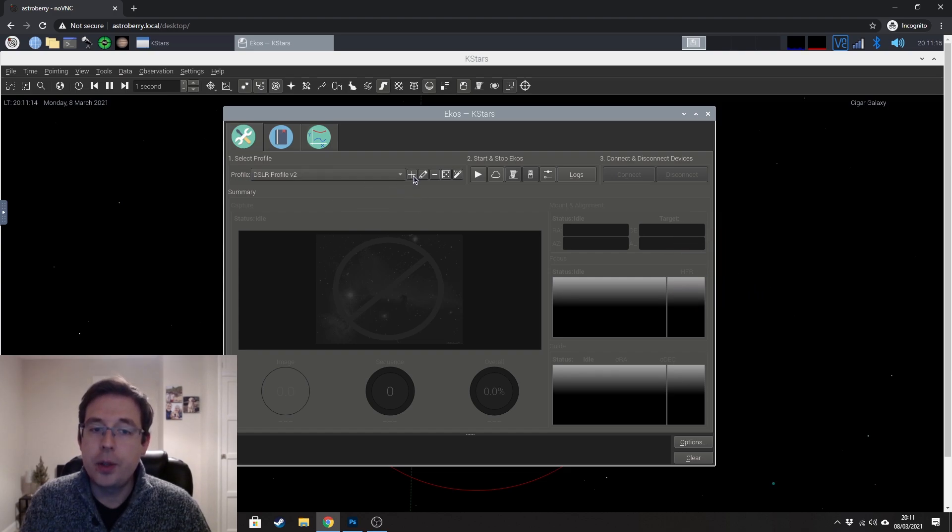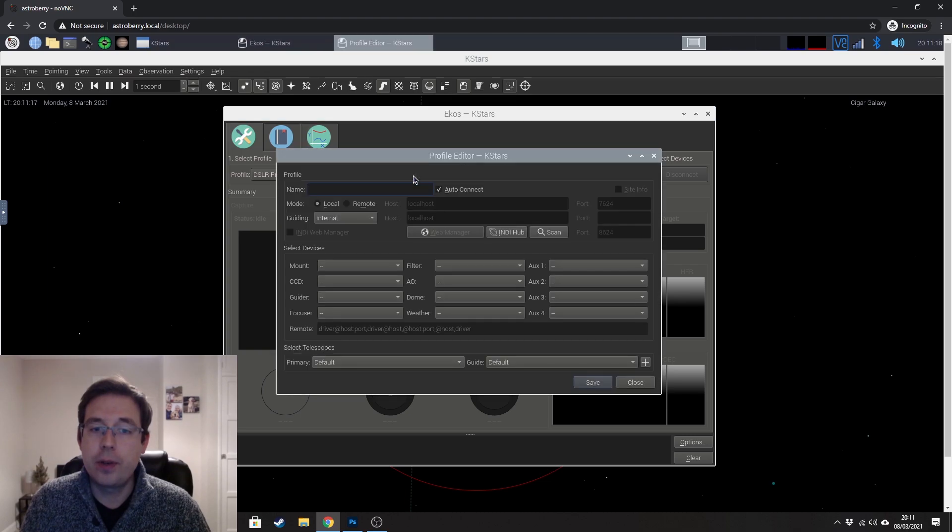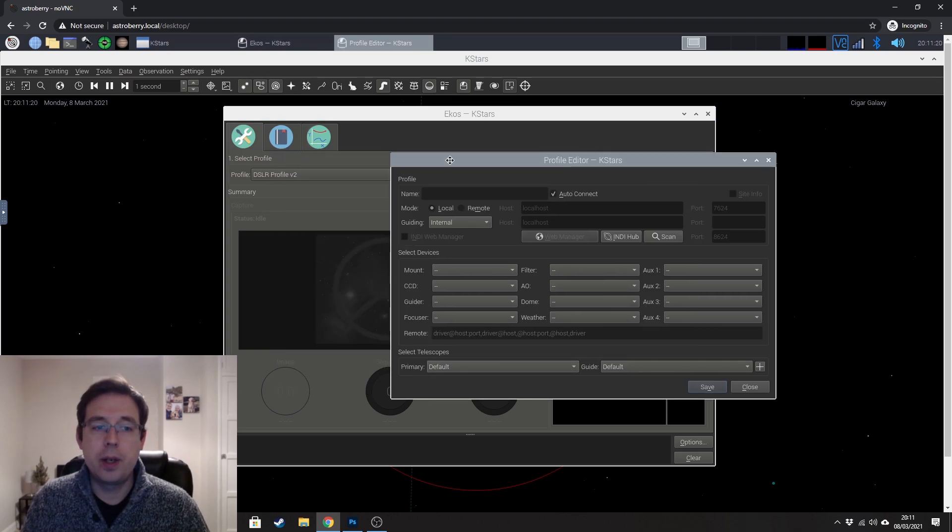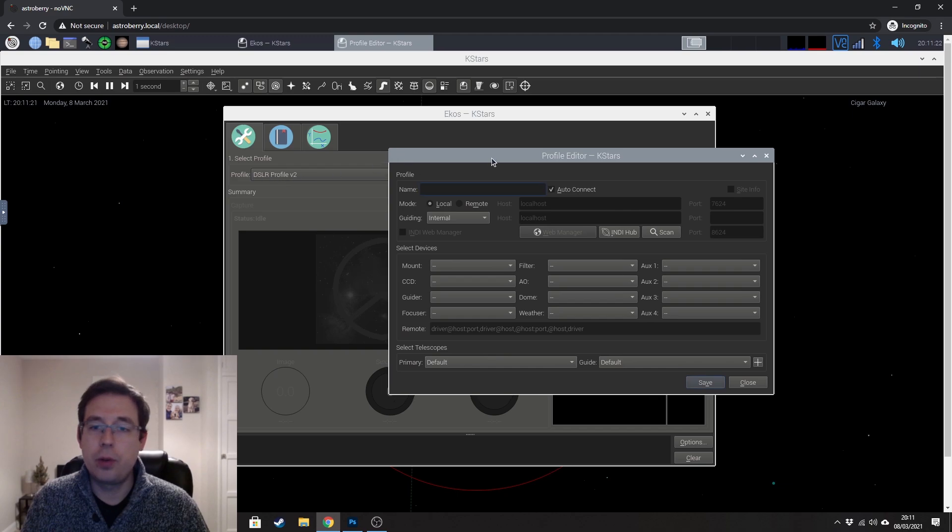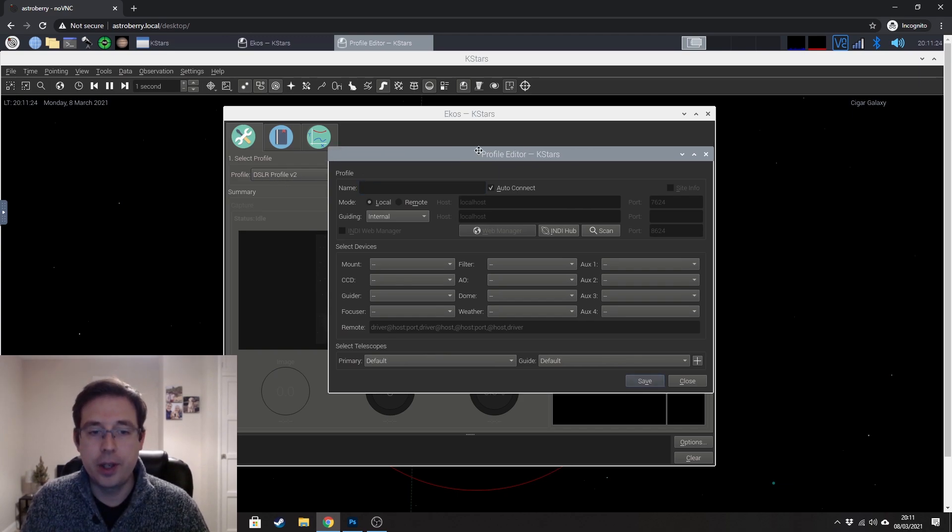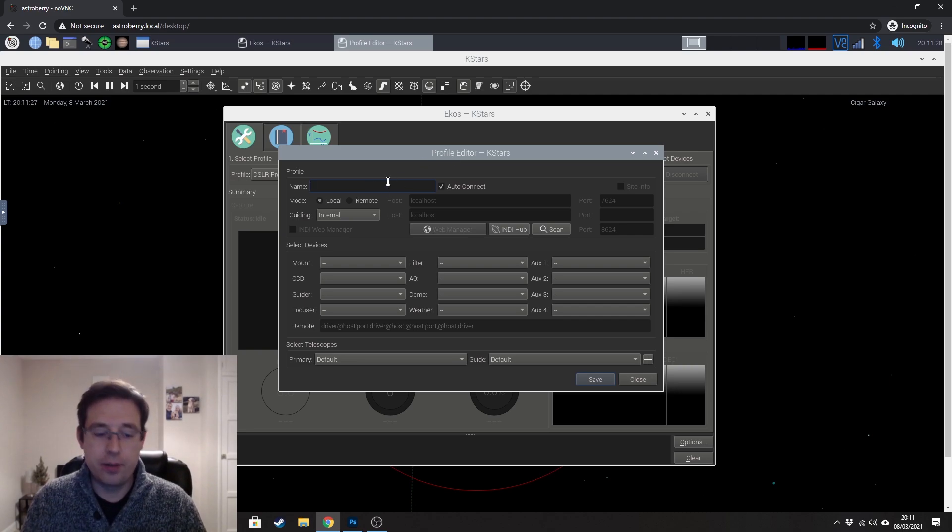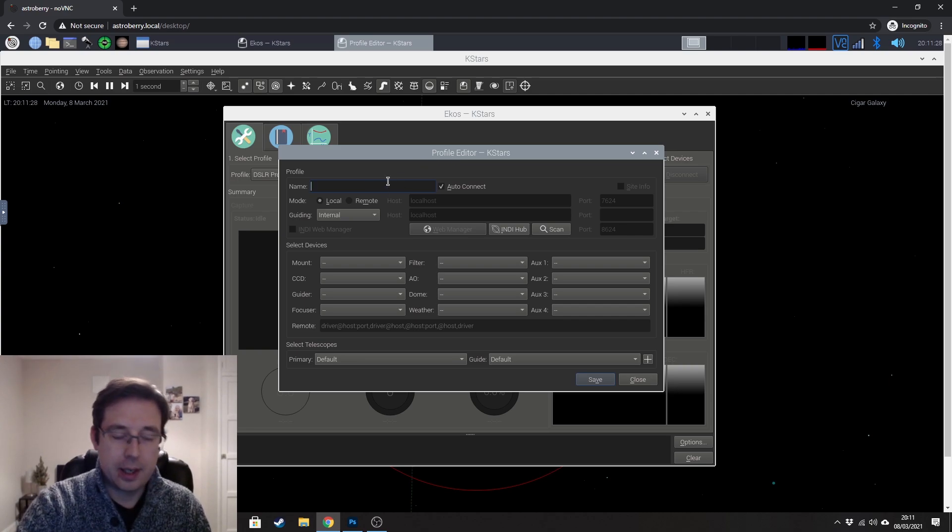To do that you just click on this little plus button here, add profile, give it a name. You can see that I've called mine DSLR profile V2. It's V2 because I've created a couple of different ones. But you can give that whatever name you want. Again, I'm just going to call that test.